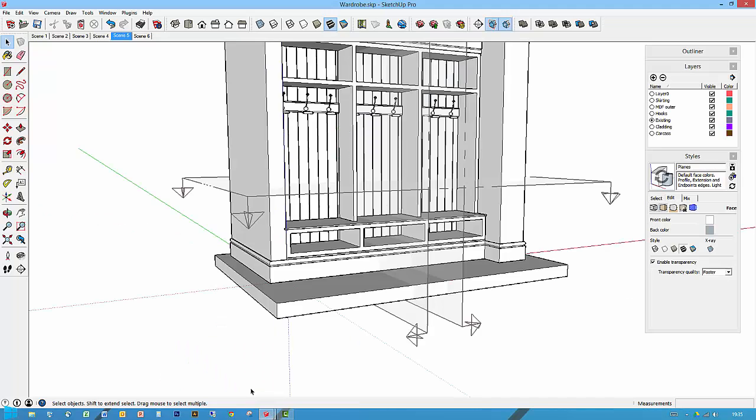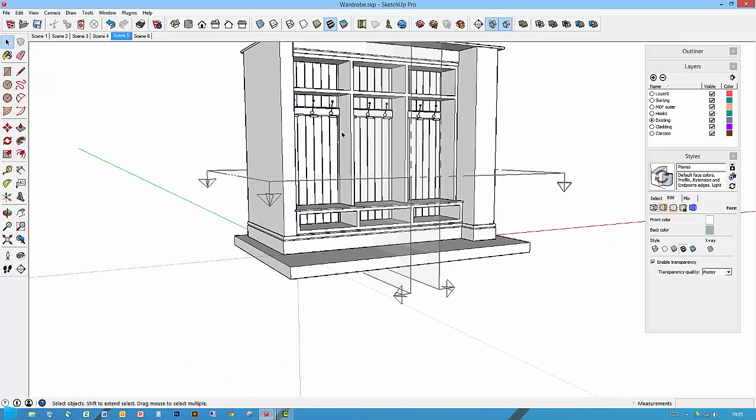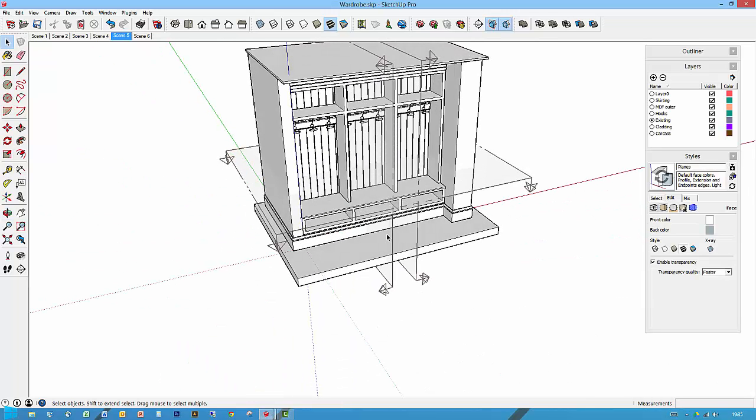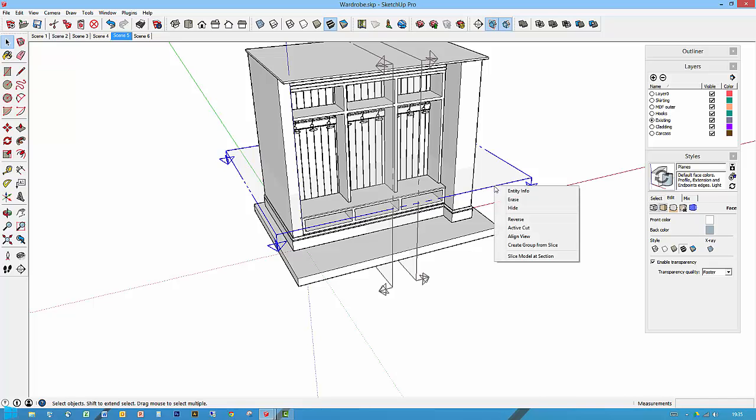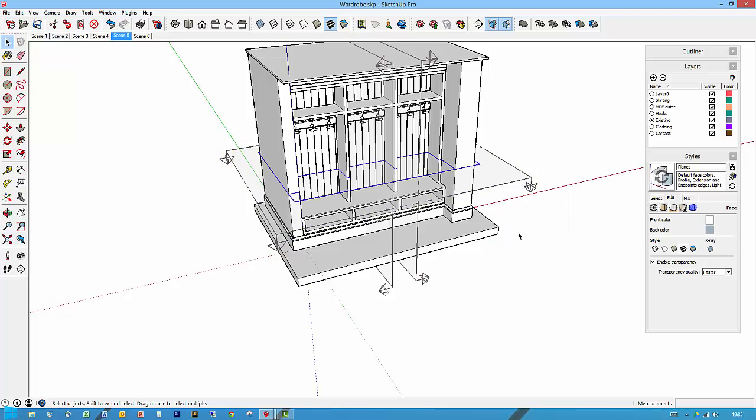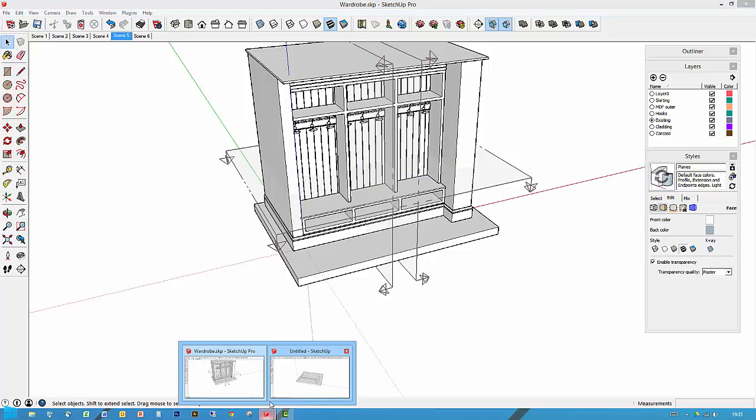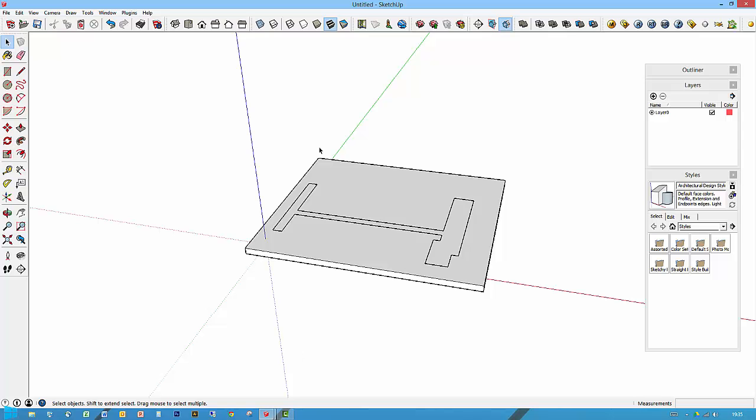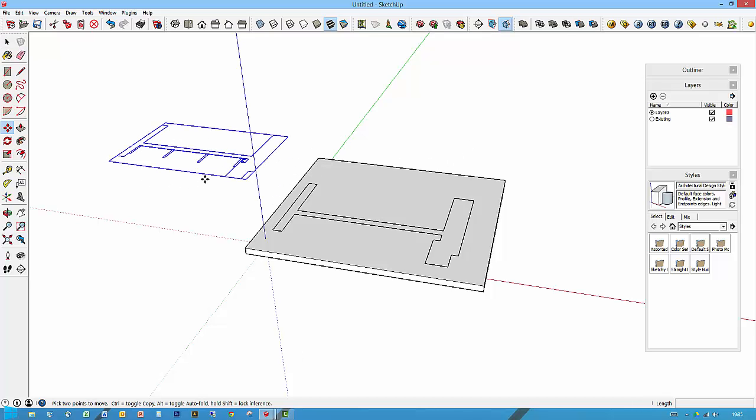If I go back to the other drawing, what I have done to get that quite quickly was to select this section cut, right click, and create group from slice. It's a fantastic little feature. That creates a group and then I can Ctrl+C or Ctrl+X just to cut it out of this.